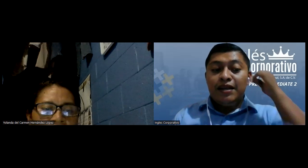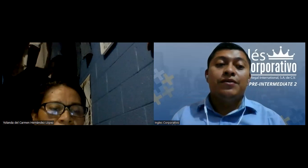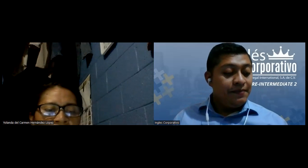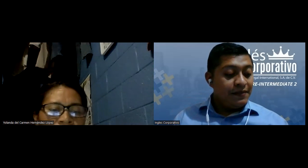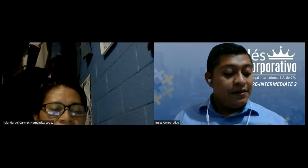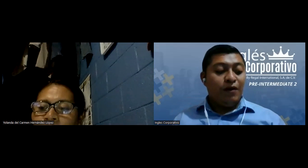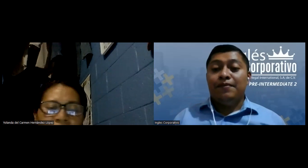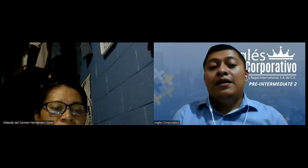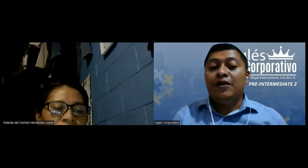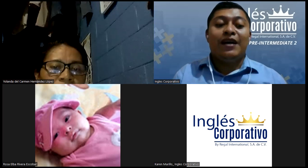Hello, Yolanda. Welcome to the class. How are you today? Good evening, teacher. I'm fine. Hello. Good evening. That is very good that you're fine.